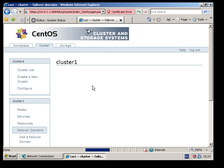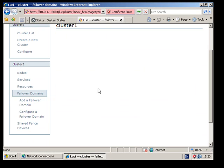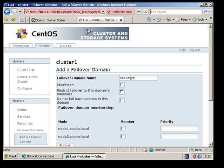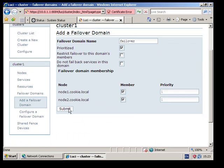Let's do a failover domain first, include those two nodes.